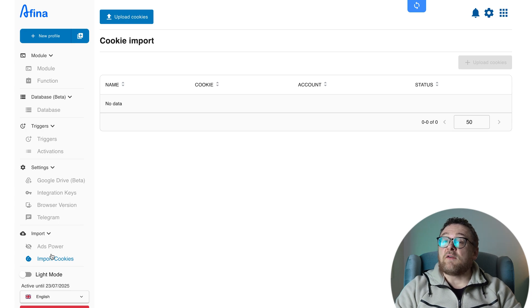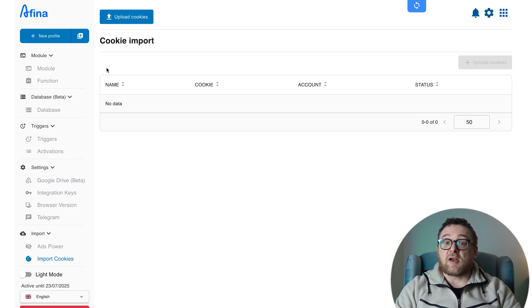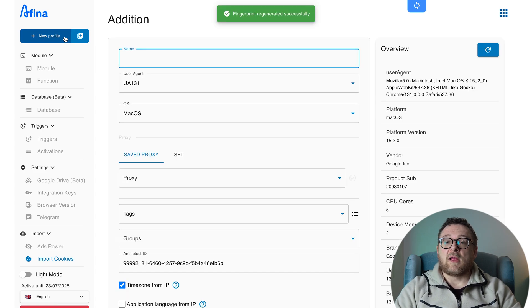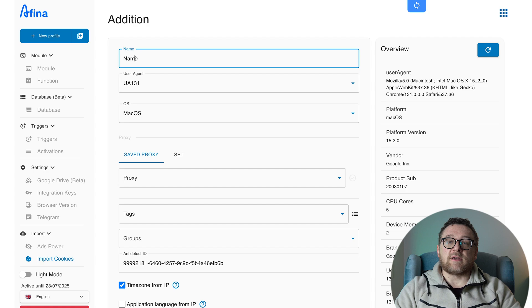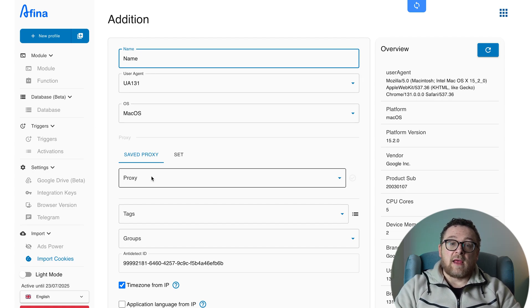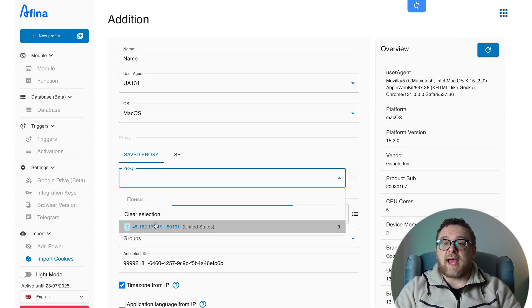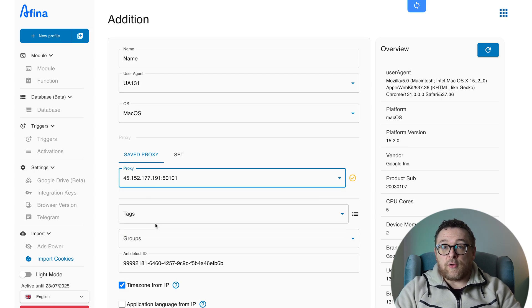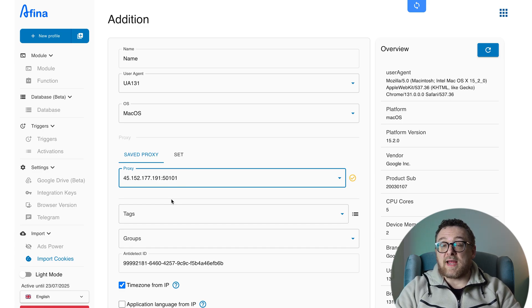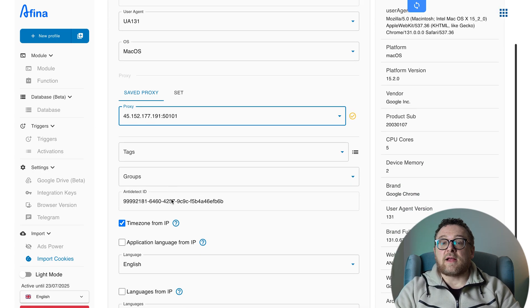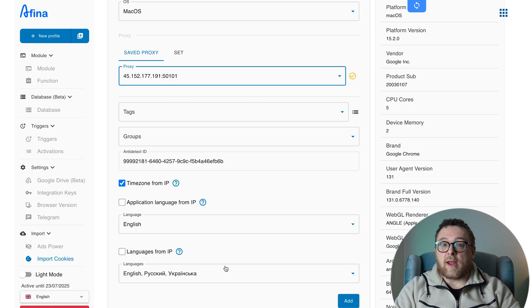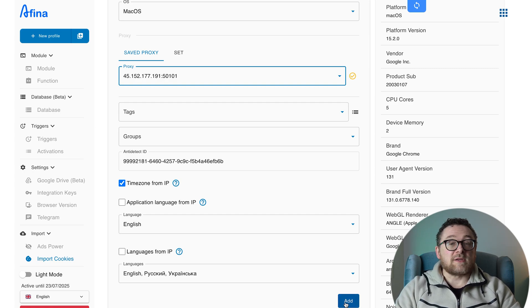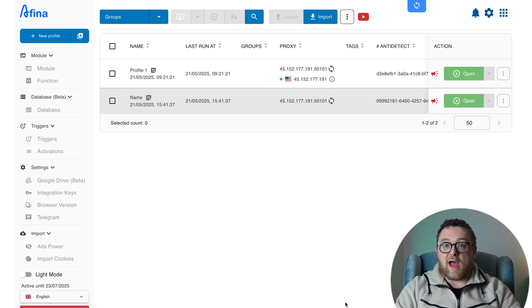To create a new profile in Affina.io, there are a few steps that need to be performed. Start by clicking New Profile in the left-hand menu panel. In the Setup window, enter your profile name, select a user agent, and choose your operating system. Next, add a proxy. You can either select an existing one from the proxy tab or click Set to configure a new one. Need help with proxy setup? Just follow the on-screen annotation for step-by-step guidance. You can also assign the profile to a group, add tags, and if needed, adjust the fingerprint settings by clicking the Reset icon in the upper right corner. Once everything is configured, click Add to create the profile.